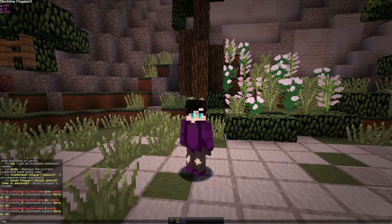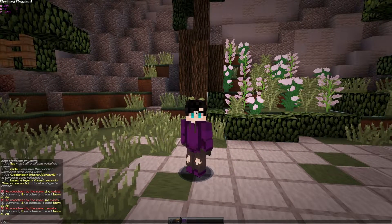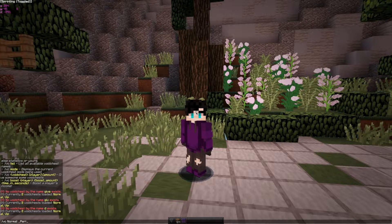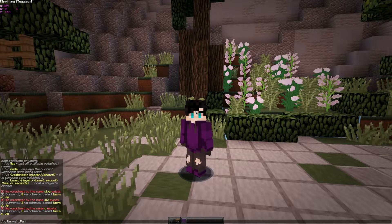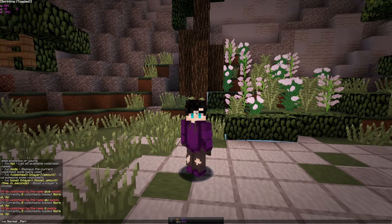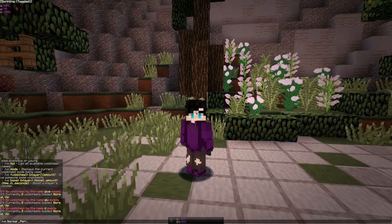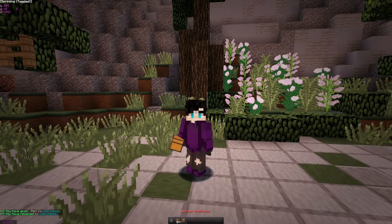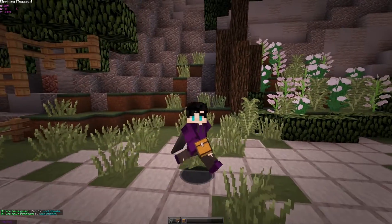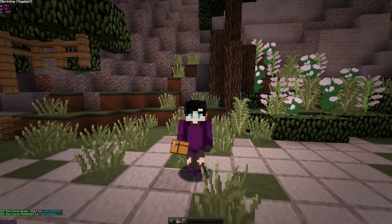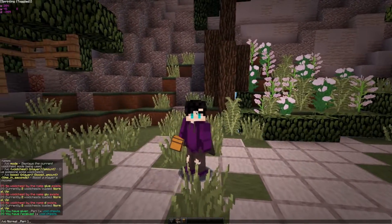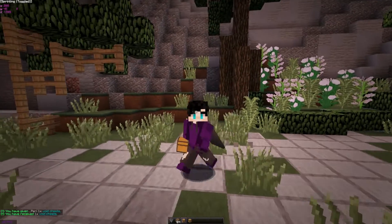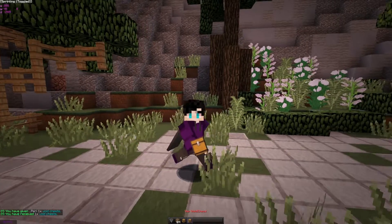So the command is slash VC, then the name — so normal — and then the player. I could do myself in this case. You can give it to other players as well, and then you specify the amount, so we'll do one. This gives you a normal Void Chest. And the same thing — you can replace normal with VIP, and you will get a VIP Void Chest.